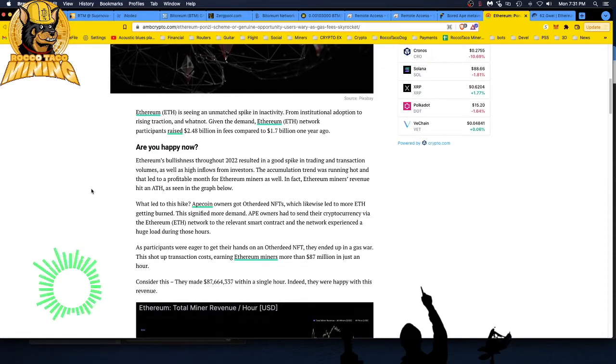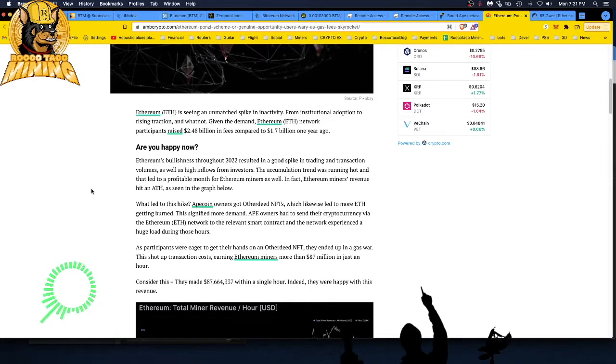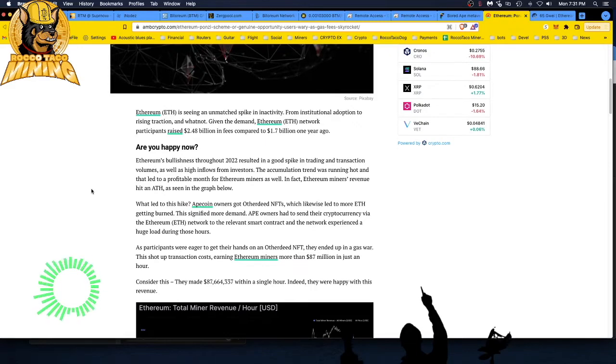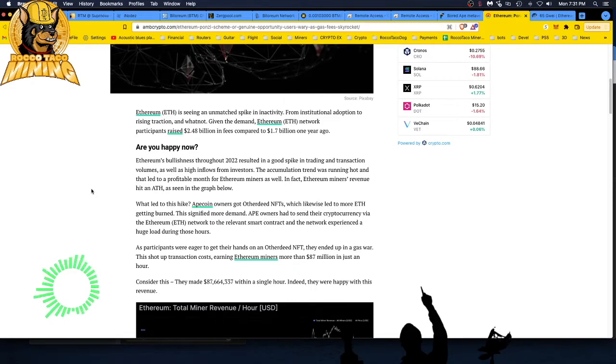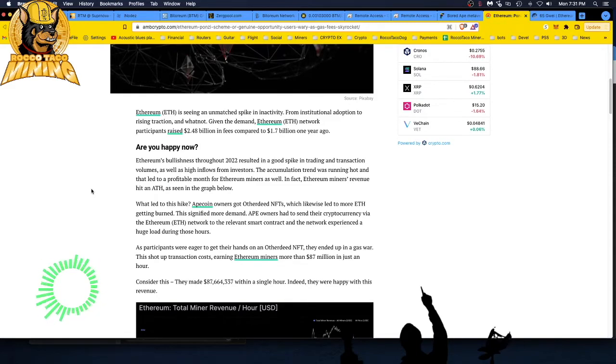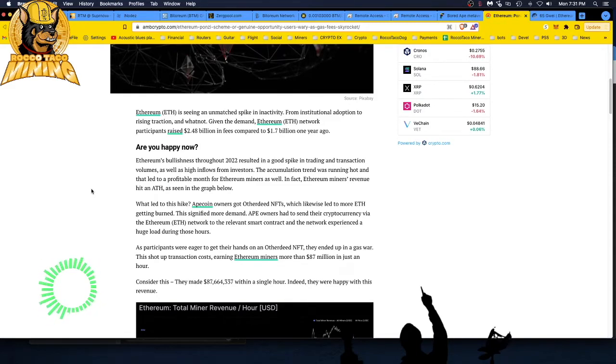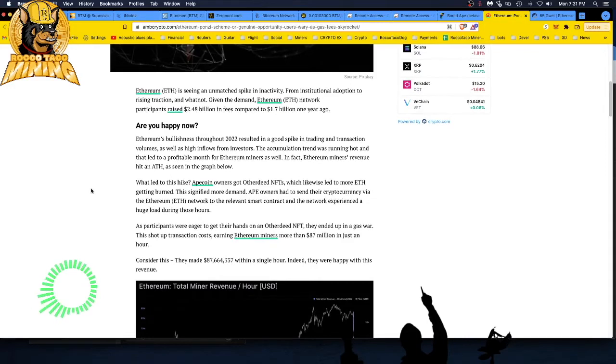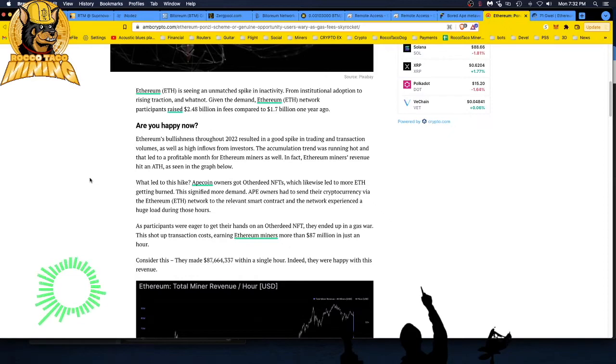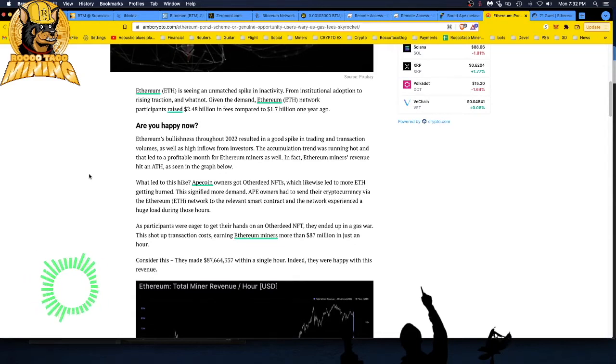What led to this hike? ApeCoin owners got other deed NFTs, which likewise led to more ETH getting burned. Ape owners had to send their cryptocurrency via the Ethereum network to the relevant smart contract, and the network experienced a huge load during those hours. As participants were eager to get their hands on another deed NFT, they ended up in a gas war. This shot up transaction costs, earning Ethereum miners more than 87 million dollars in just an hour.